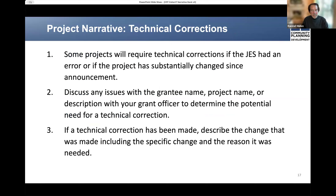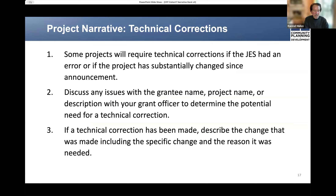Lastly, I want to mention the possibility of technical corrections to the congressional appropriation. If the JES had an error or if the project has perhaps substantially changed since announcement, some projects will require technical correction. You should discuss any such issues with the grantee name, project name or description with your grant officer. And if a technical correction has been made, you would describe that change, including the specific change and the reason it was needed.